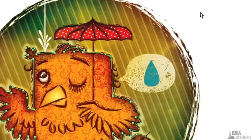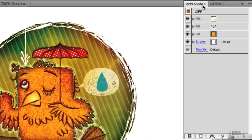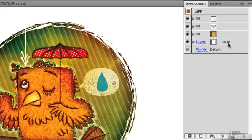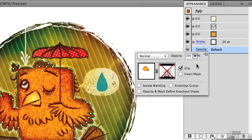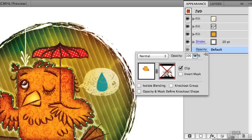I'm just going to undo that. Let's open up the Appearance panel and quickly see what attributes are applied to this path in order to give it that complex appearance. We can see here that currently it has one, two, three fills plus a stroke. The stroke is set behind the fills, and we have an opacity setting here. If I click on that opacity setting, you can see that this object is set to normal blend mode and the opacity is set to 100%.